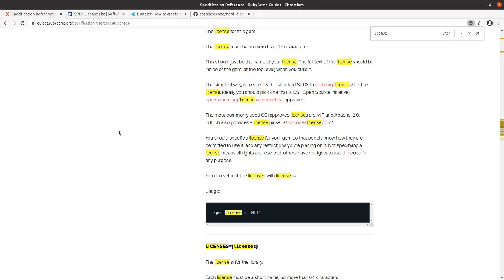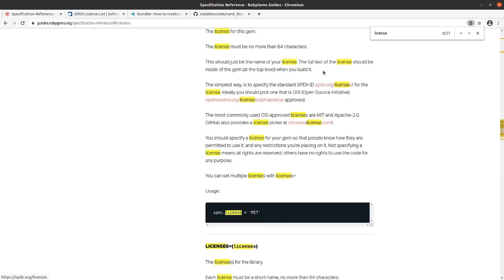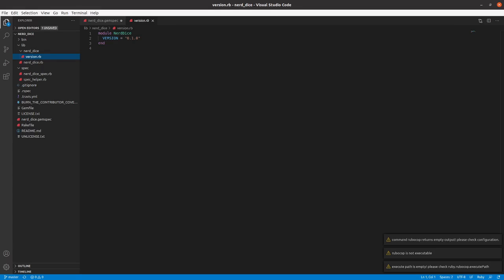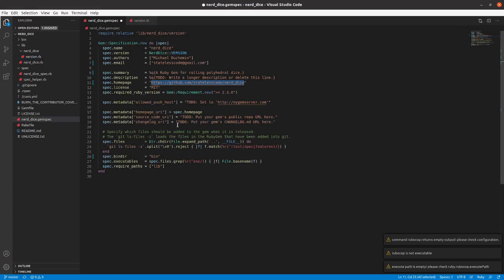In the previous CodeCast we pushed an initial commit of the gem, but it still wasn't able to run yet because we had some to-do items in our gem spec. So the first thing I'm going to do is make sure that I've got my unlicense in the gem spec.